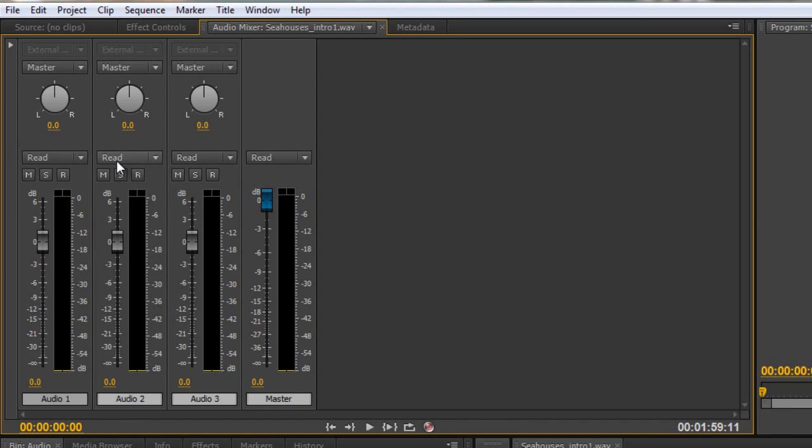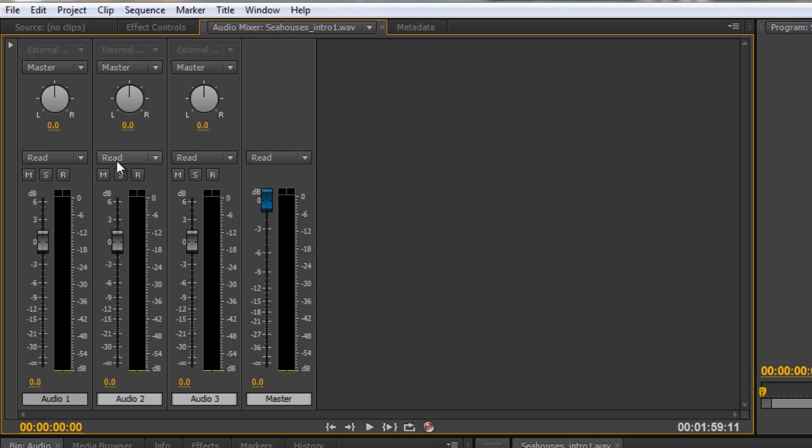Read will always read any automation, any changes or animation that you've made. It won't allow you to make new animation, it'll just read what has happened. So if you have actually animated something, the read mode is the safe one because it won't allow you to do any more animation, it'll just watch what you've done.